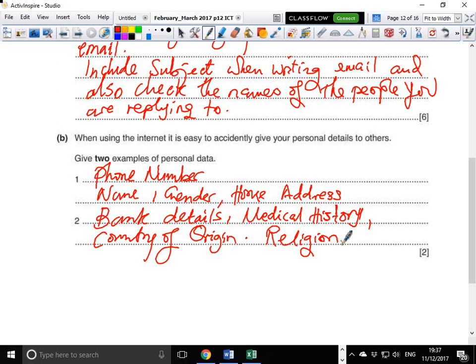There is the Data Protection Act that each organization signs, stating they cannot just give out your details. Although there have been cases where organizations were sued for breach of contract — for example, where the FBI went to an organization and obtained a user's phone number and address. The Data Protection Act stipulates that data should be used lawfully, shared only with your consent, and obtained lawfully.